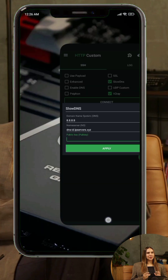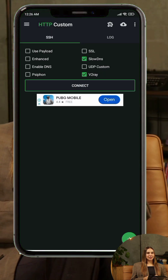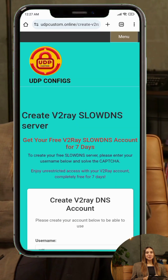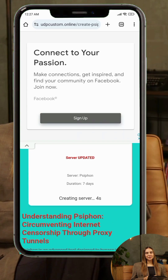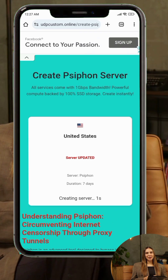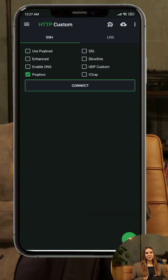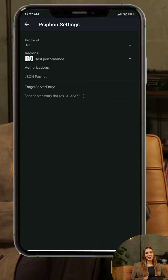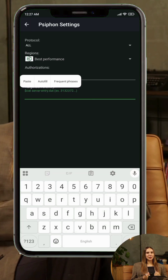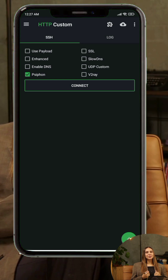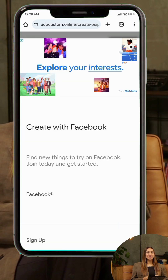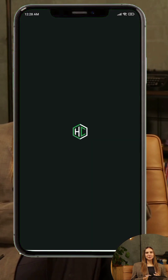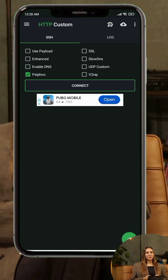Step 6: On UDP Custom, select Siphon servers, create your server, and copy the Siphon key. In the app, check Siphon. Tap the plugin icon and go to Siphon settings. Select the protocol type — All or Specific. Set your region and paste the Siphon key.